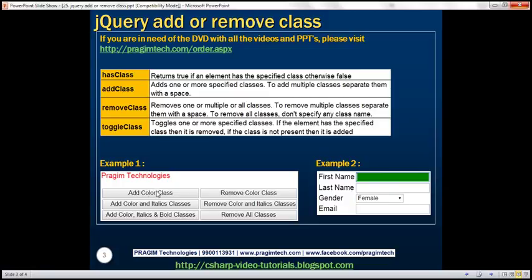When we click the first button, Add Color Class, it should apply the color class to the paragraph element. When we click the second button, it should add both the color and italics classes to the paragraph element. And when we click the last button, we want to apply all three classes to the paragraph element.